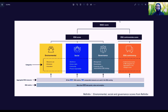The social pillar has four subcategories: workforce, human rights, community, and product responsibility. The governance pillar has three subcategories: management, shareholders, and CSR strategy. With this structure of the ESG score calculation, you need a tool which can simplify the identification of strengths and weaknesses.